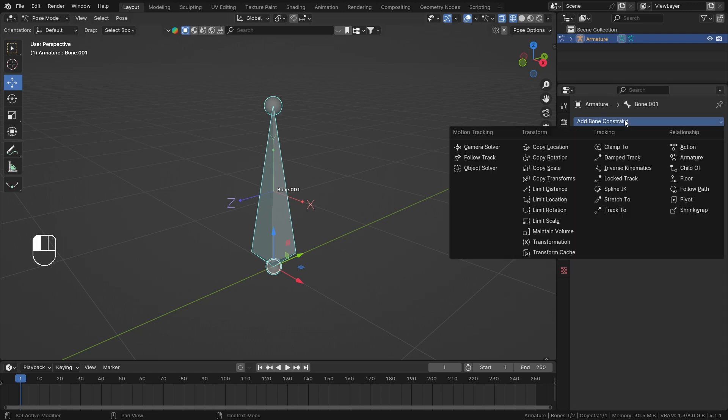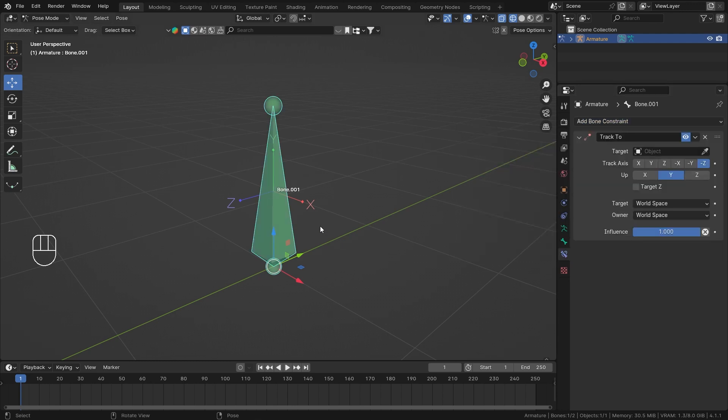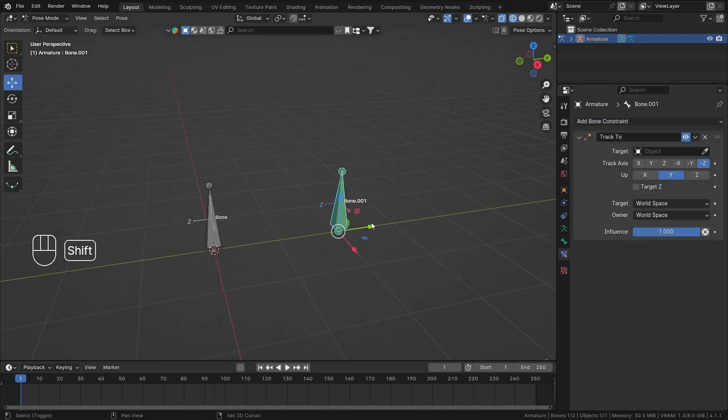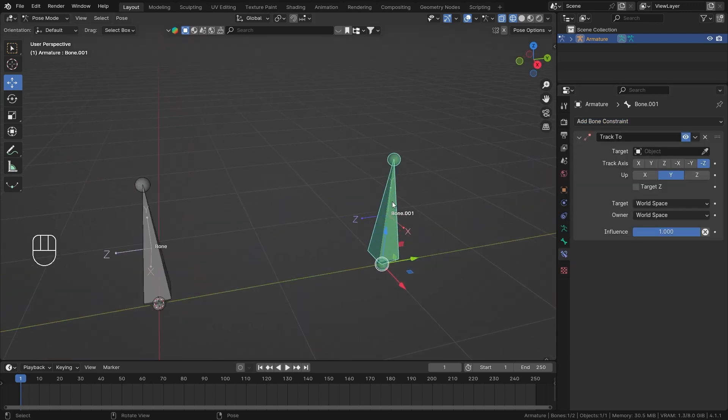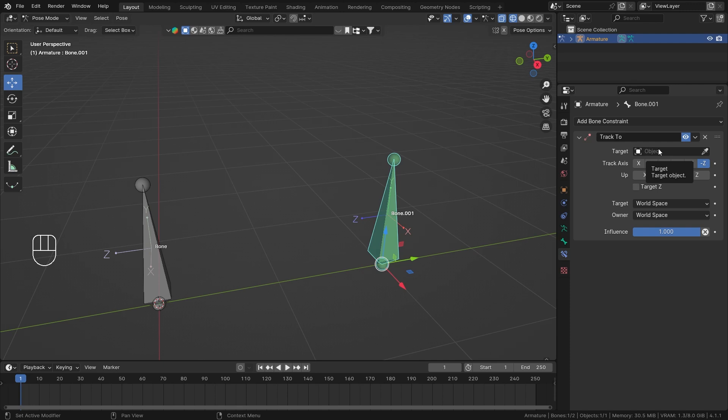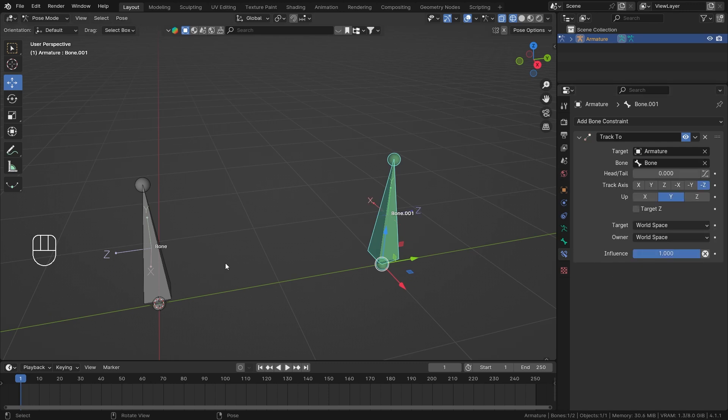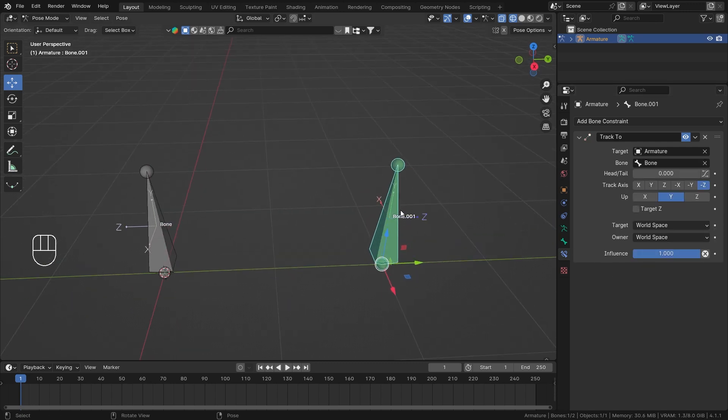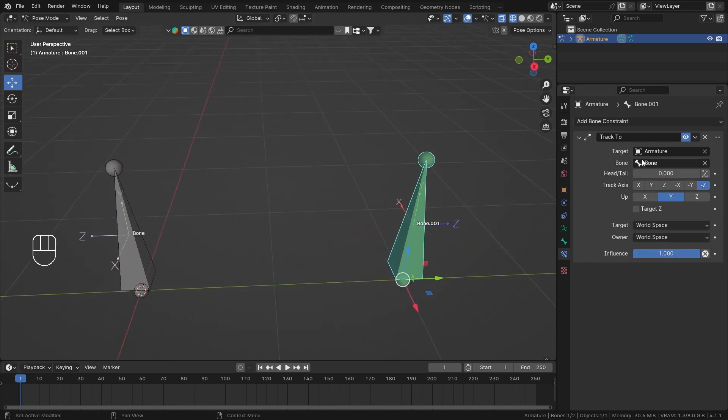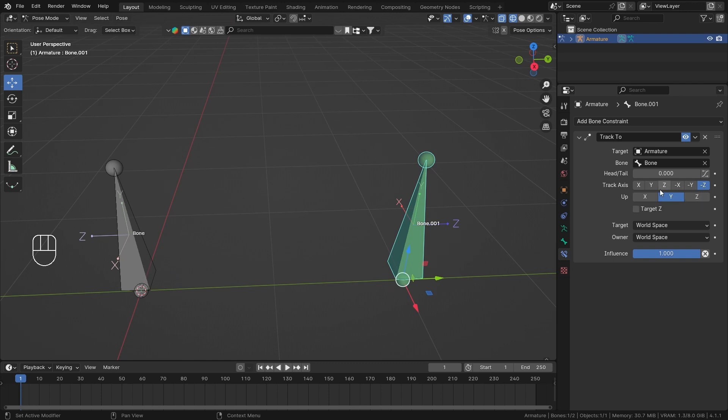Select that bone and let's go to the constraint properties and then add track to bone constraint. Now this bone constraint makes your constrained bone track towards your target bone or target object. So it can be any other object as well, a mesh object or an empty. So I'll just select my armature and then let's select our bone. And if you have noticed, as soon as the constraint turned on, this axis got rotated. And the reason why is the tracking axis. So it is right now set to negative Z. If I set it to positive X, you'll see that my positive X is right now pointing towards my target bone.